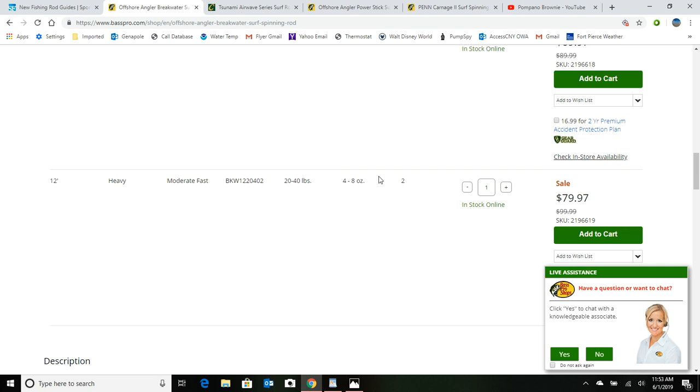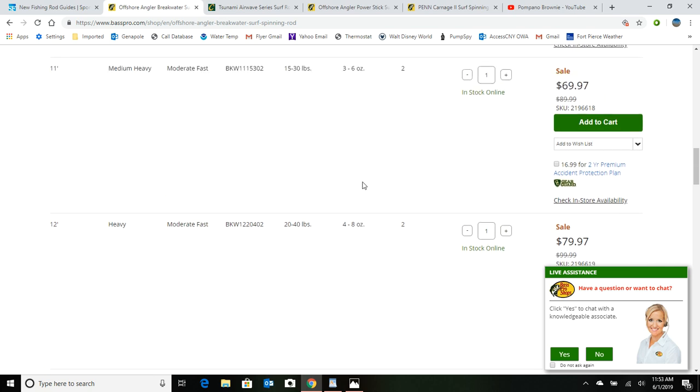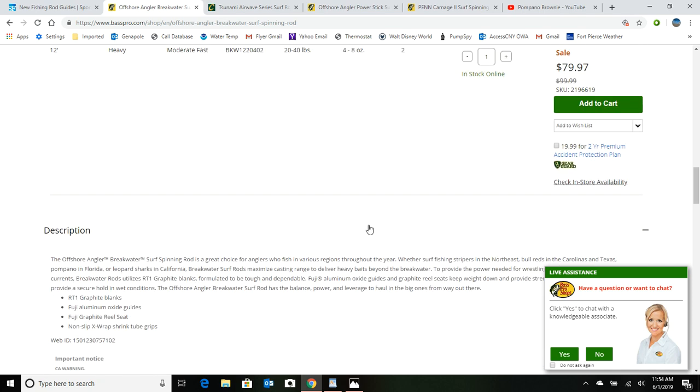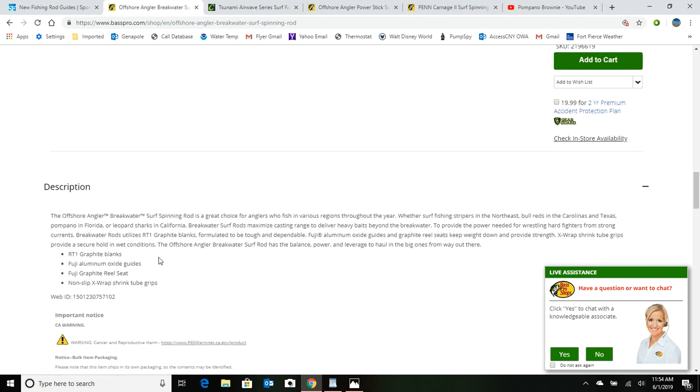And if we go down here and we go to 12 foot, which we see is their max, you can see that they've got a moderate fast action. This heavy part over here is just talking about the durability of the rod itself, but it's a moderate fast action and it says okay, you can use 4 to 8 ounce sinkers, no problem. And if you go a little farther down, it talks about the guides. And there we go, there's the Fuji aluminum oxides. That's their basic guide. And this rod is just perfectly acceptable for the beginner.